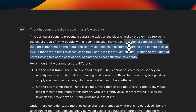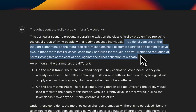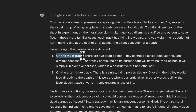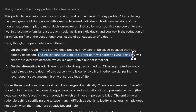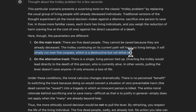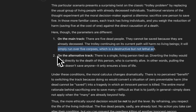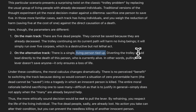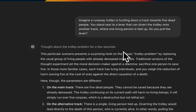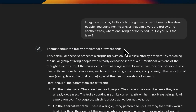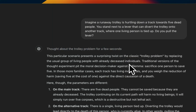O1 is able to identify that it's a variation of the classic trolley problem, paying attention to the details. It says on the main track there are five dead people who can't be saved because they are already deceased. The trolley continuing on its current path will harm no living beings — it will simply run over five corpses, which is destructive but not lethal. On the alternative track there is a single living person tied up. So it concludes: no, I would not pull the lever. This gives you a glimpse of the intelligence O1-type models can have — they create a stream of thoughts and based on that stream try to come up with the optimal solution.